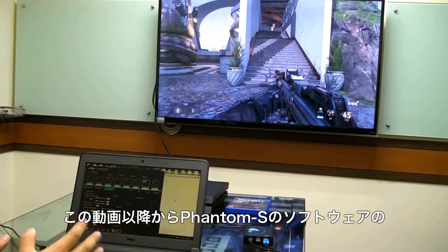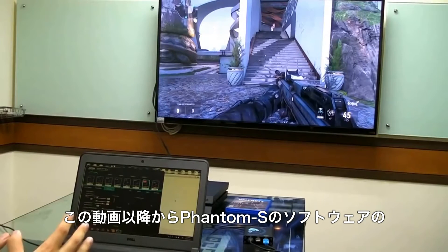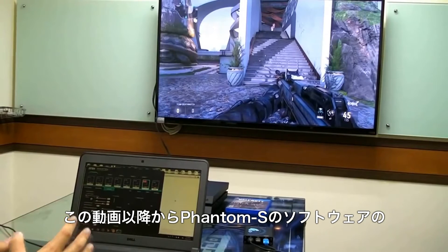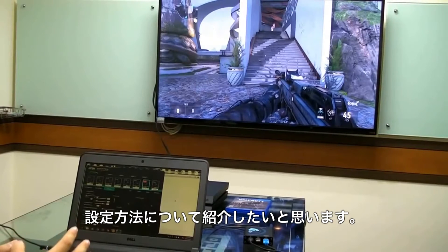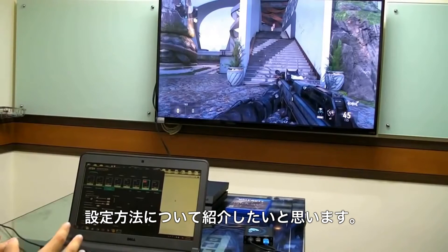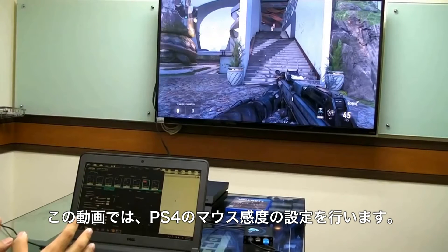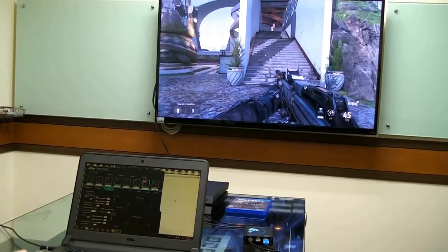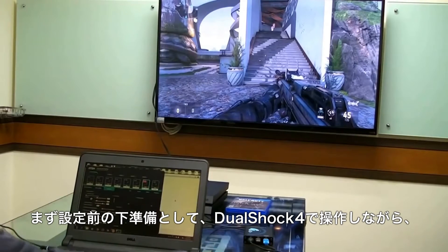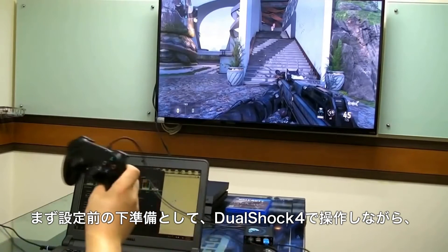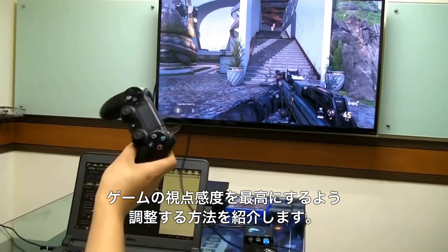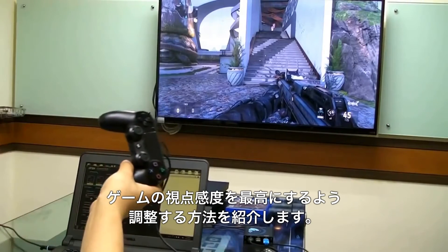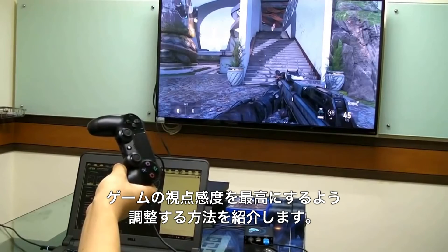Next, let's discuss how to use the Phantom S's software to set up mouse sensitivity for playing games on the PlayStation 4. The game we use for this demonstration is Call of Duty: Advanced Warfare.